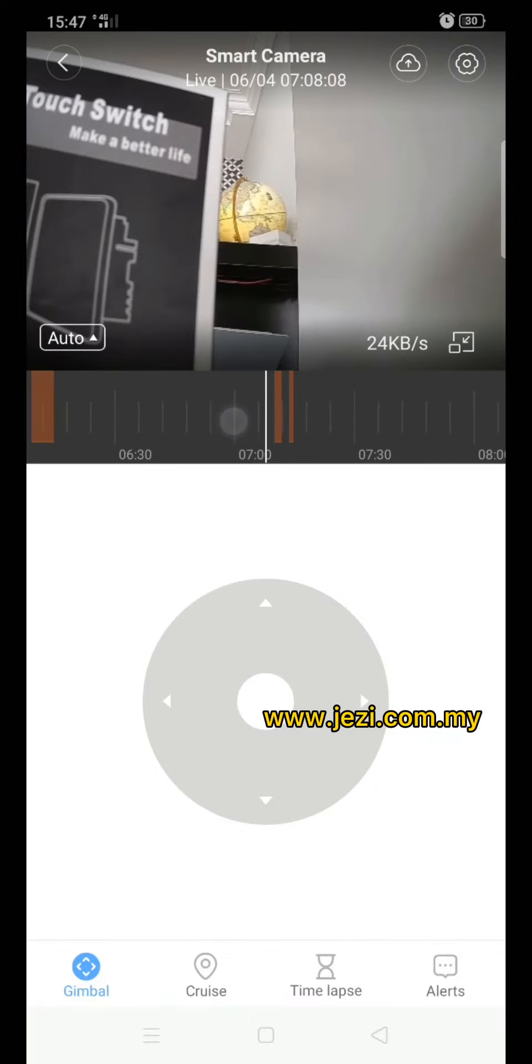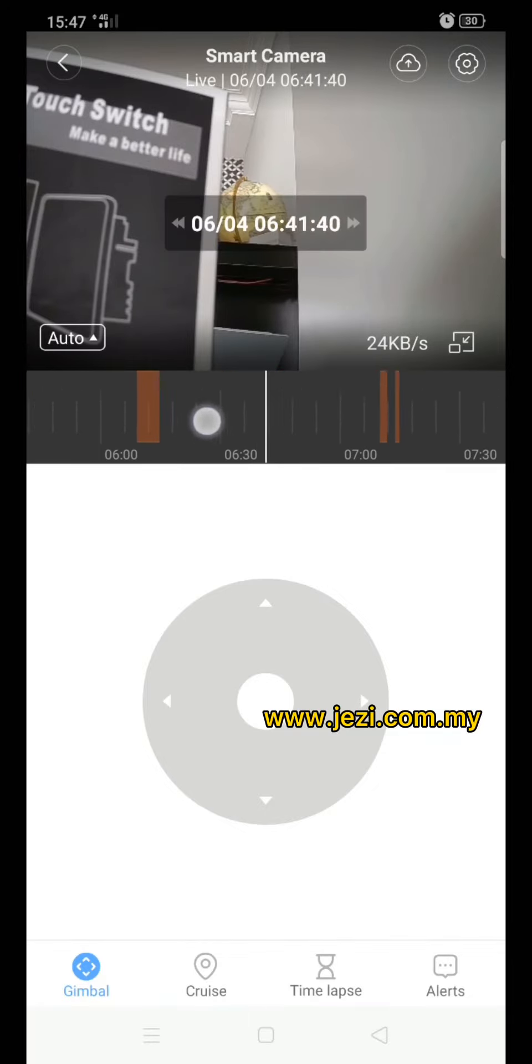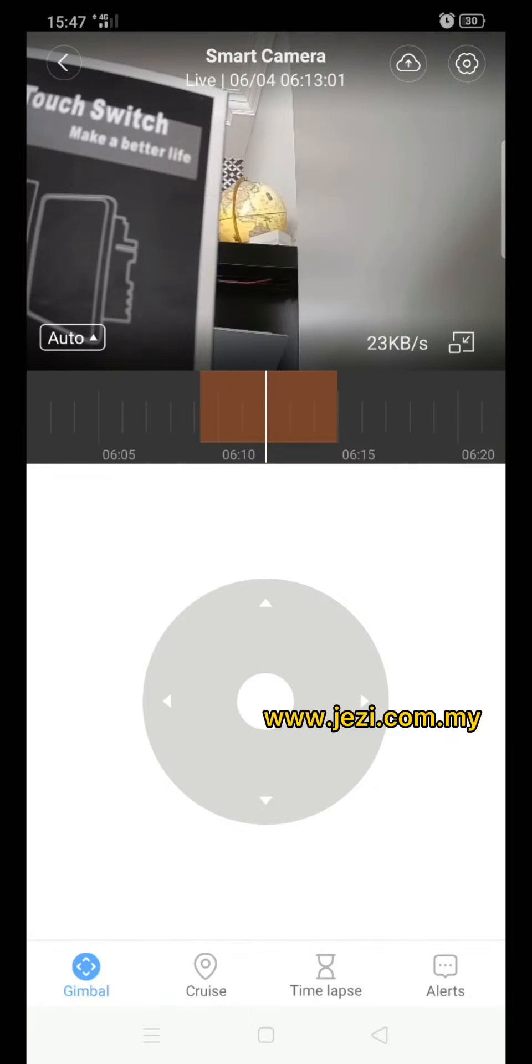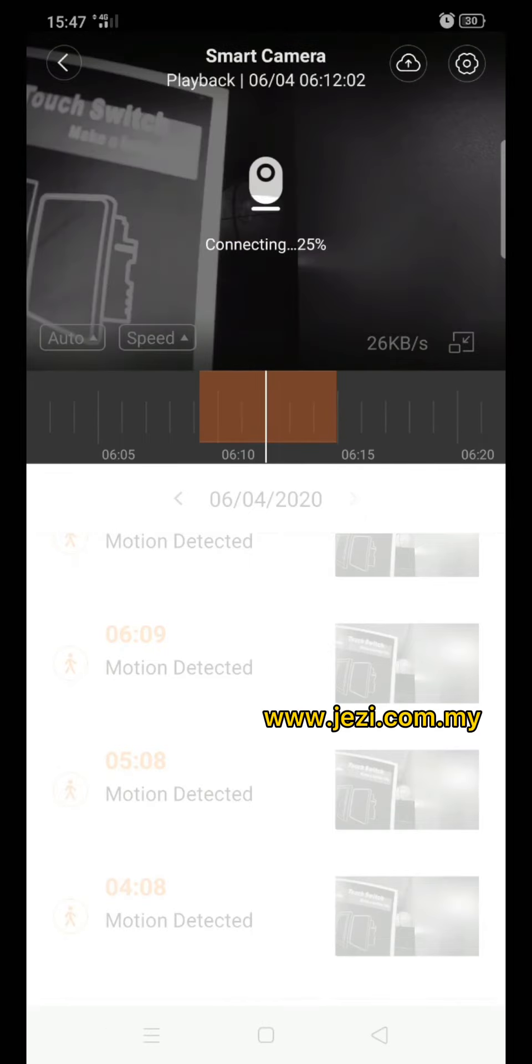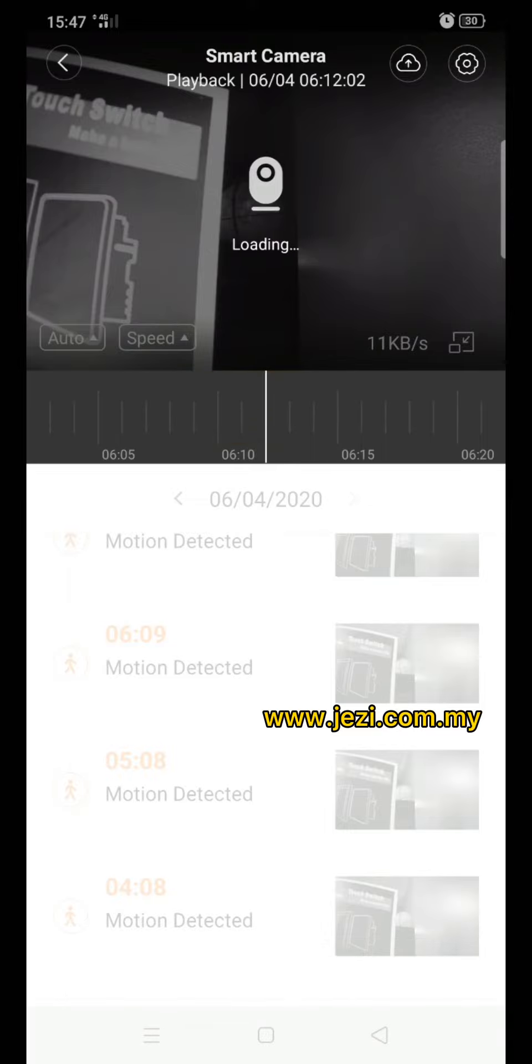There's a bar here - orange color bar. Orange color bar means that is playback, so just drag to the time that you wanted and you can see the playback that you want. Thank you.